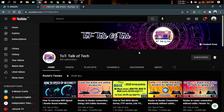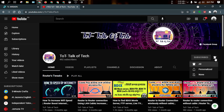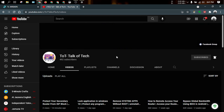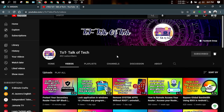Our YouTube channel — please join and share so you can see our amazing videos. Please subscribe and press the bell button so you don't miss any useful videos.